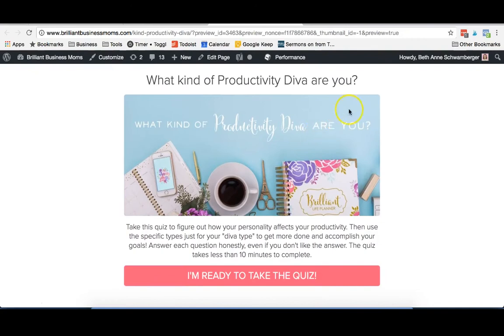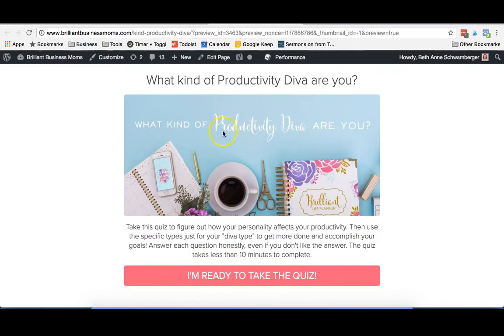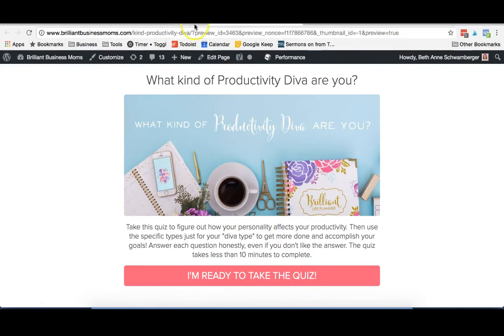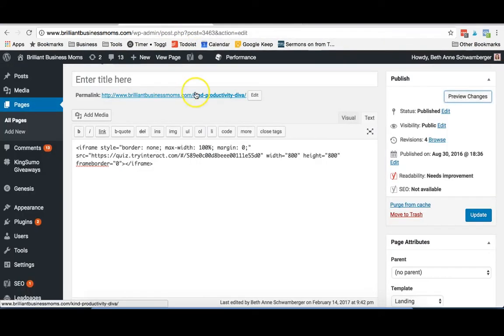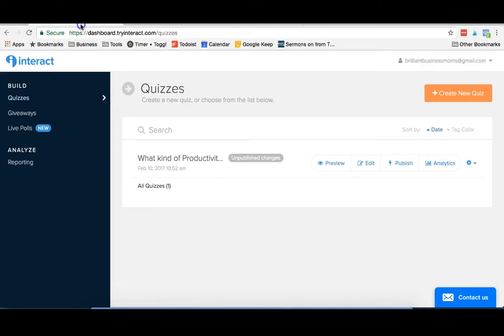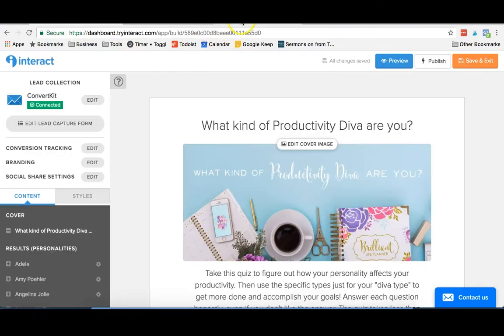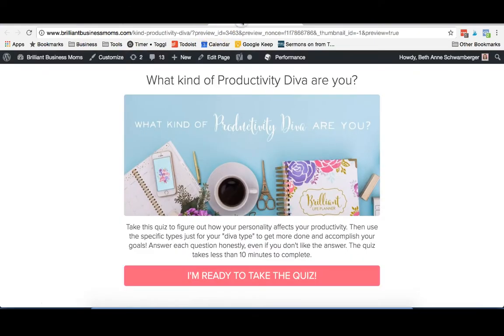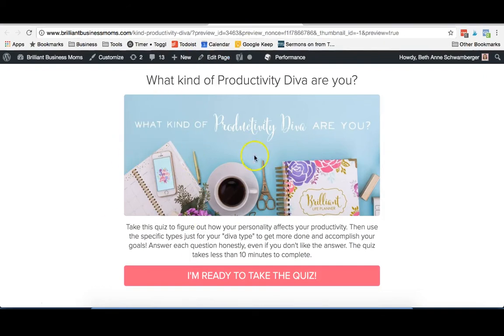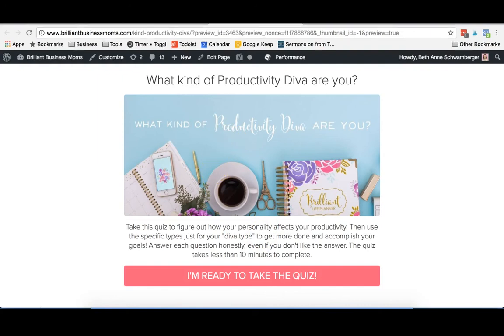So once you embed your quiz, people can just go ahead and click the button and they're going to be able to go through that entire quiz right embedded on your site. The important thing is to grab that URL and go back into Interact and make sure that you put that URL on the social sharing page. That way when people go to share your quiz, they get taken right to this original page where you've embedded your quiz.